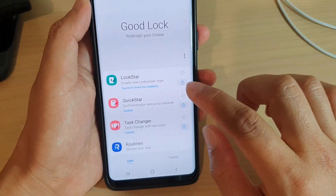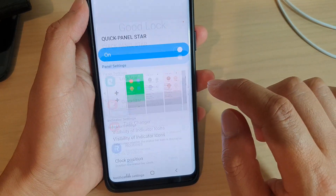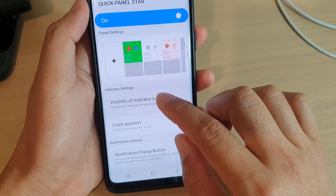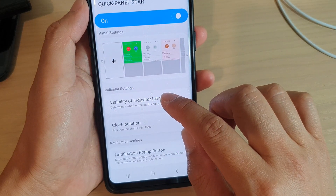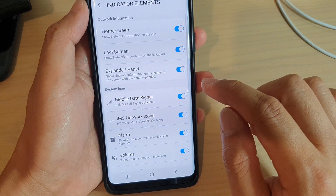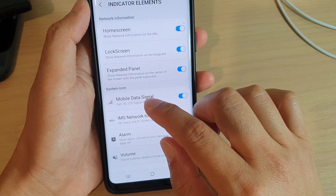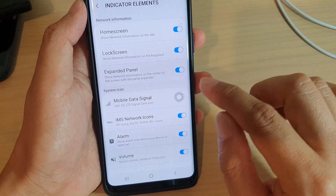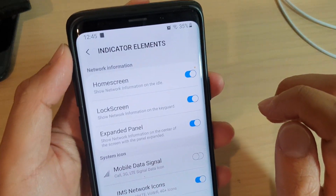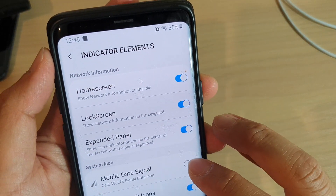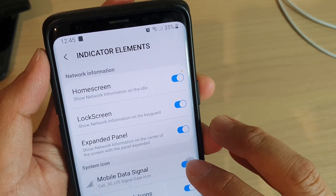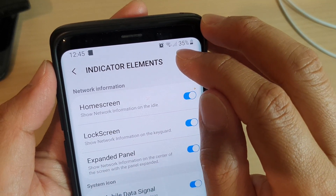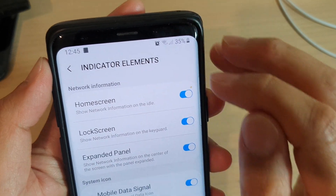Next, tap on Quick Start, then tap on Visibility of Indicator Icons, and then tap on the mobile data signal switch or cell data signal switch. You can see here if I turn it on, I can see my mobile network signal.